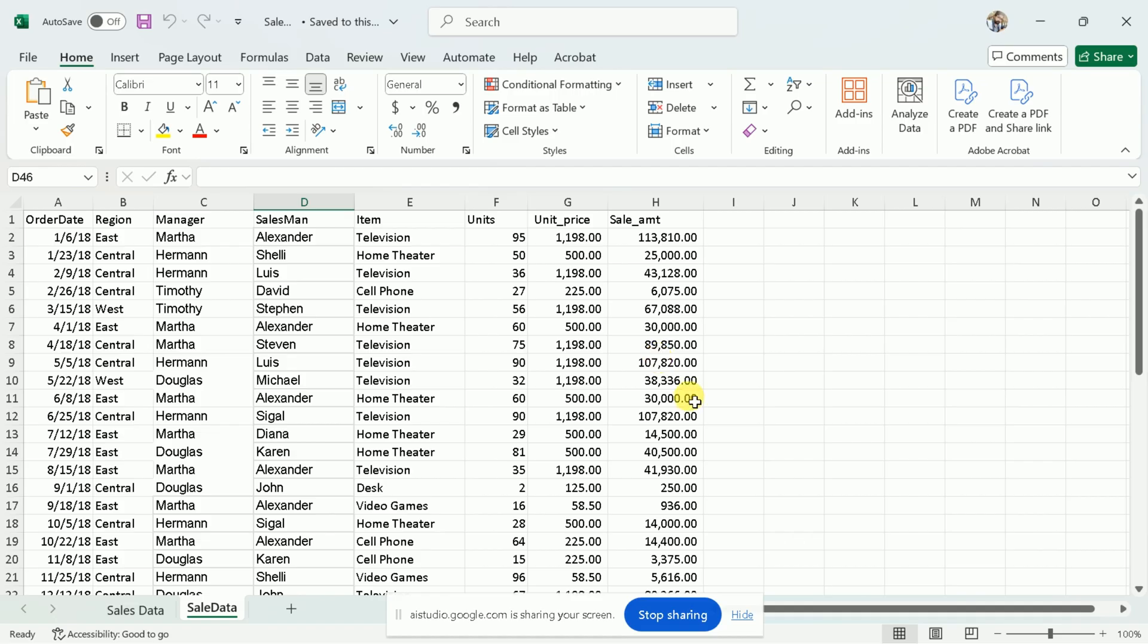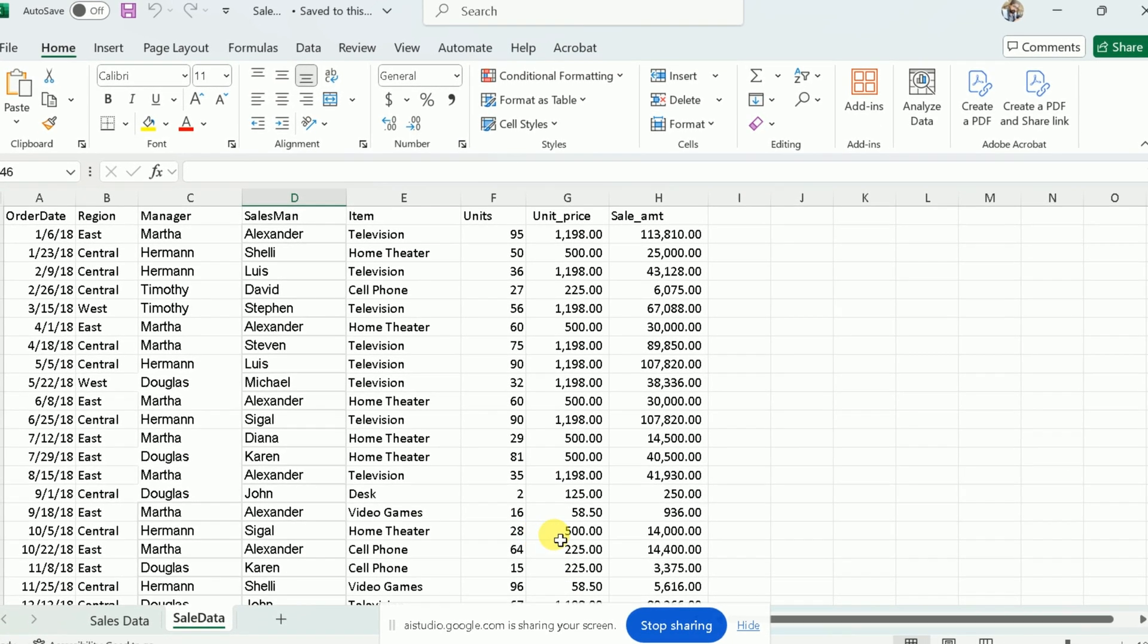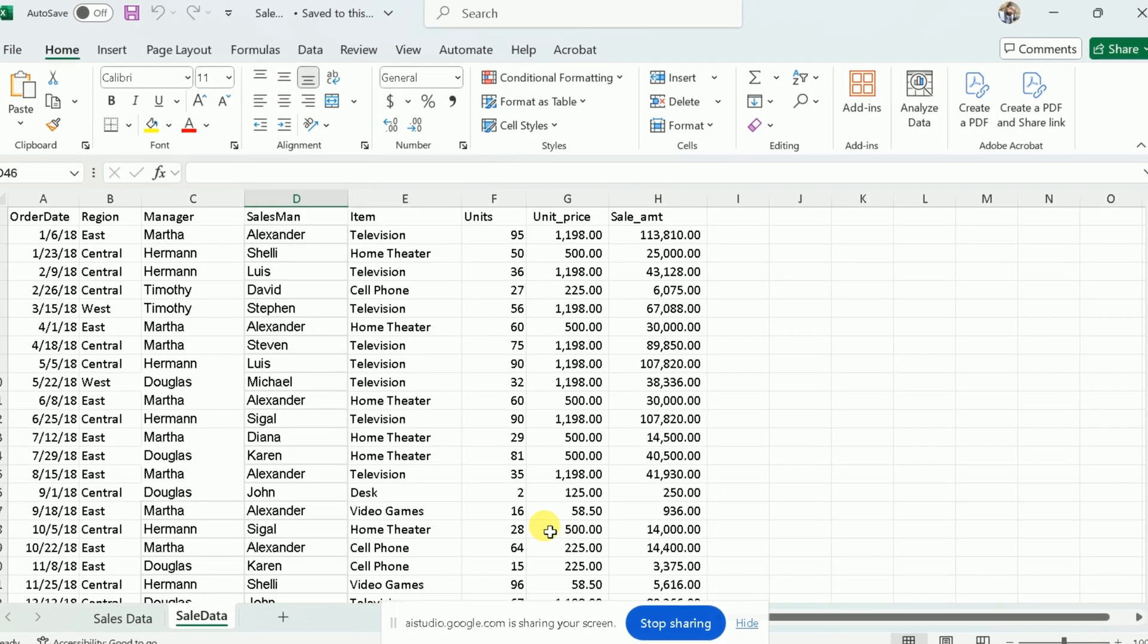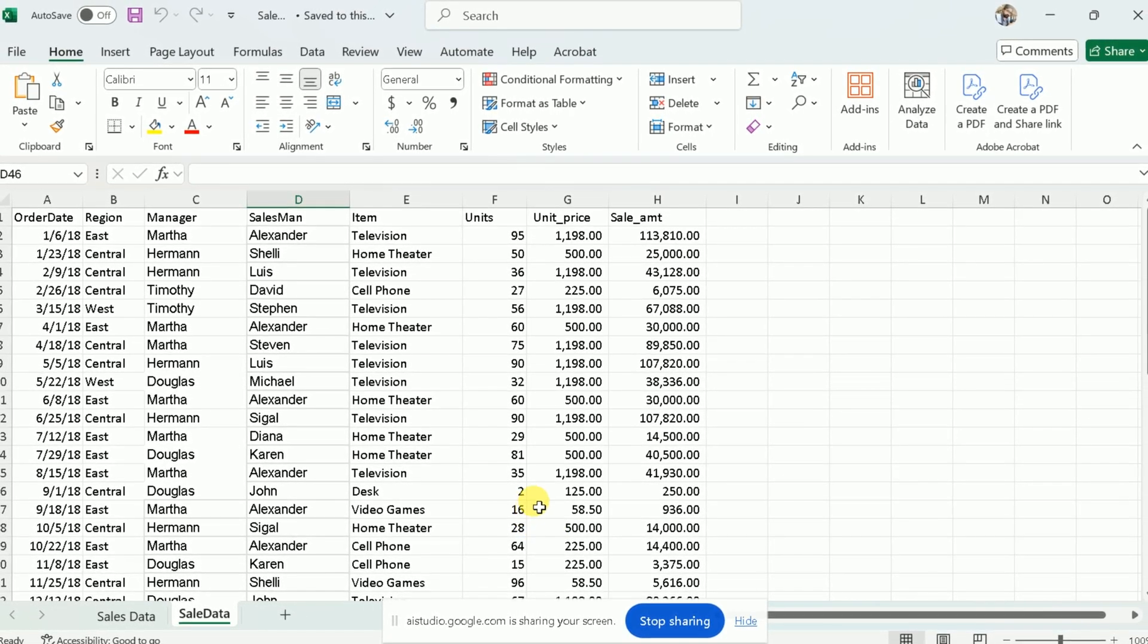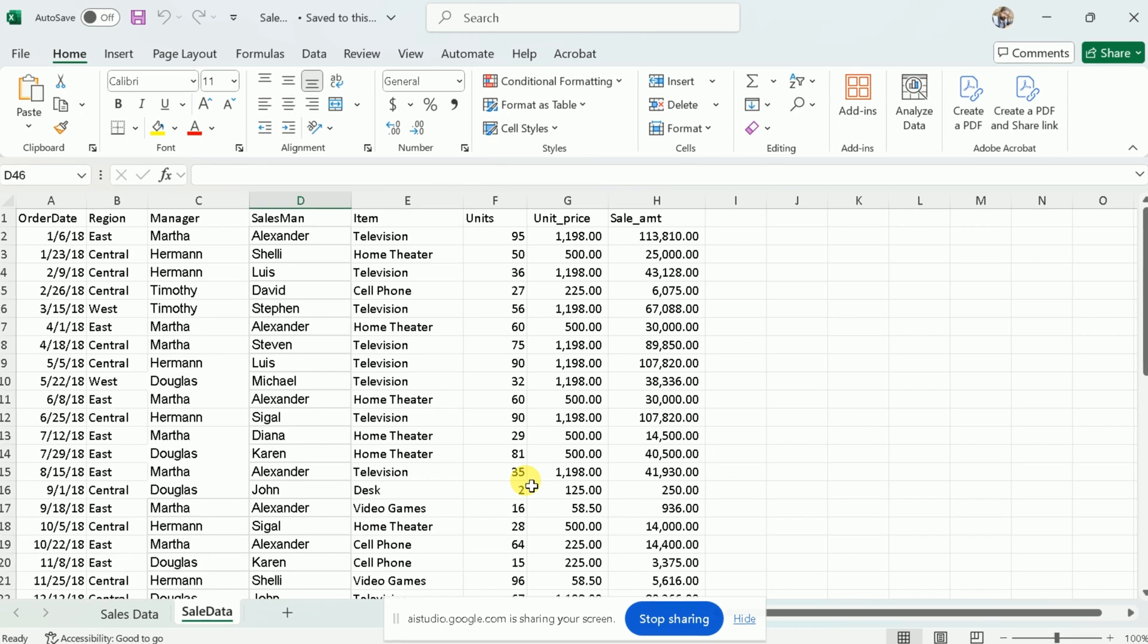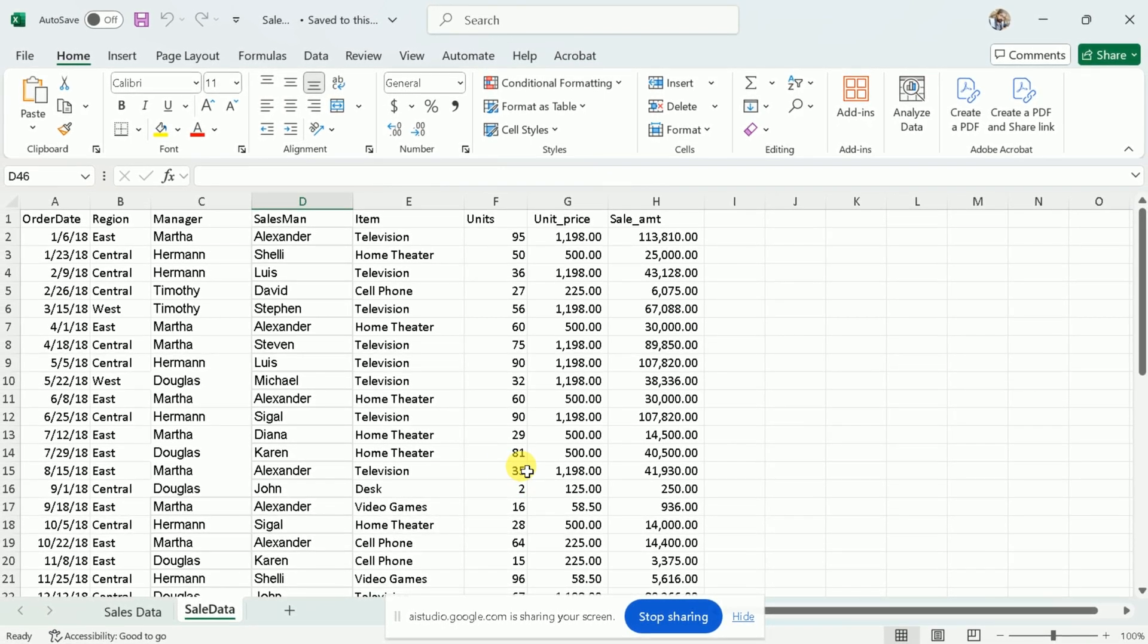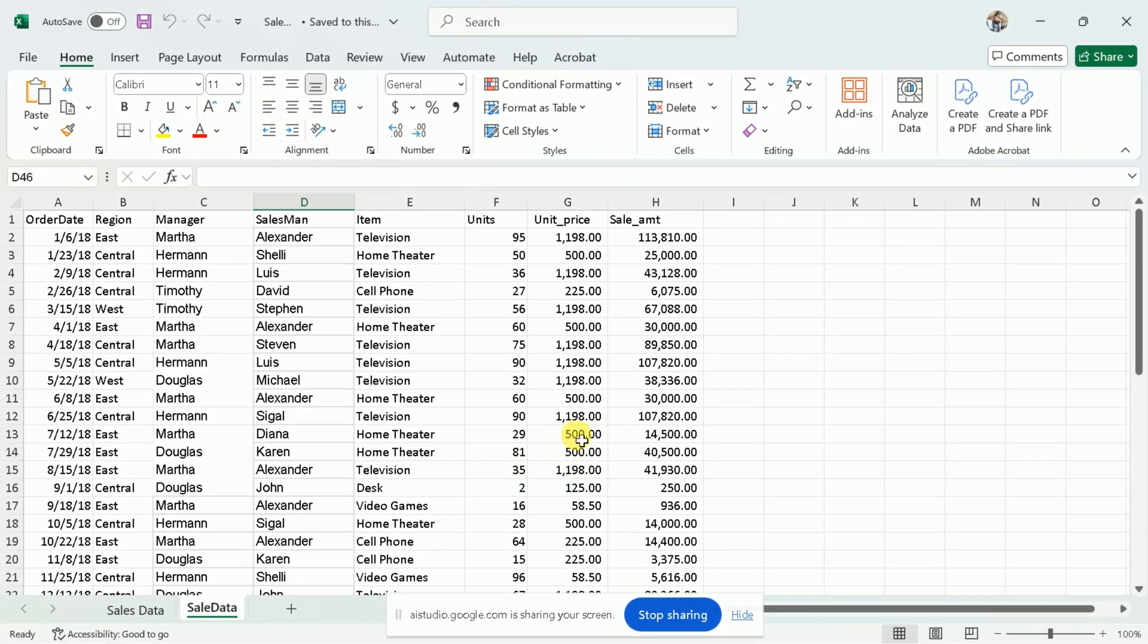Let me ask, hey Google, can you help me with this data? Yes, I can help you with this data. What would you like to do with it? Could you please let me know what this data is all about? This data appears to be a sales record. It includes information like the order date, region, manager, salesperson, item, unit sold, unit price, and the total sale amount.